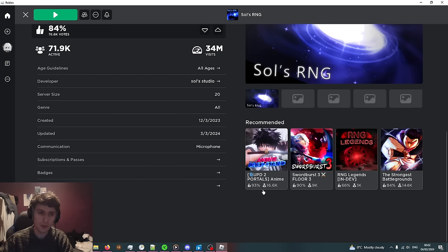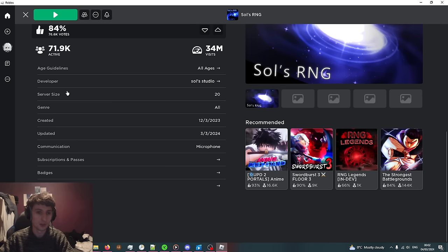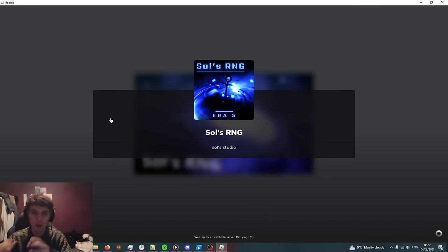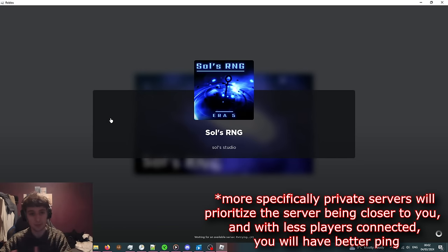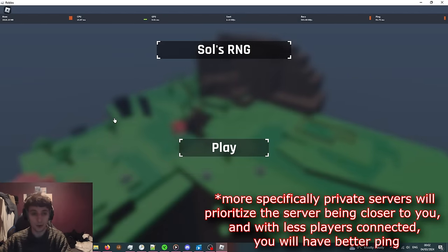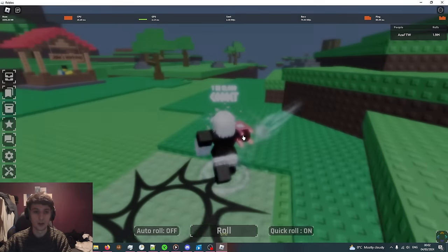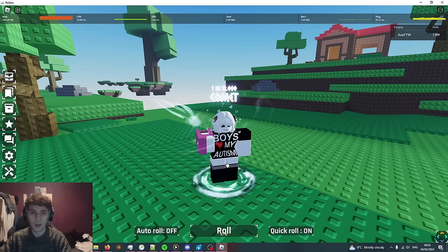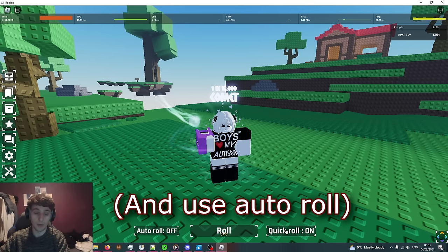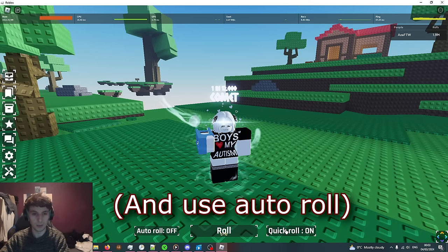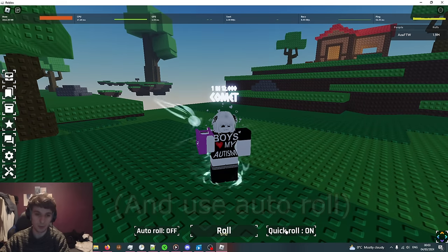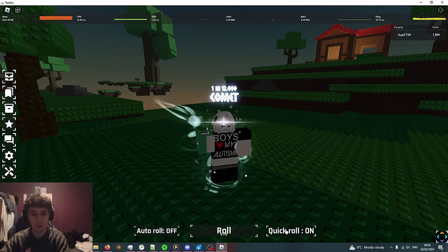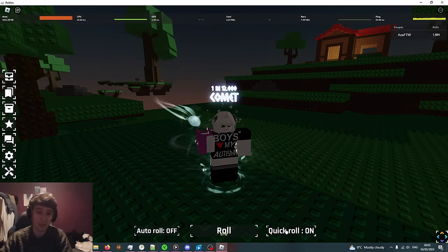So the first thing you want to do is you want to create a private server. To do this you scroll down to the servers tab and then there should be an option for you to create your own private server for free. The reason we do this is because rolling is based on ping. You get the best ping when you're in a private server and also you'll be able to pick up all the potions yourself that spawn without anyone else getting them. Then what you want to do is you want to buy quick roll, that's going to make you roll about five times faster. I wouldn't recommend paying for the VIP because that just makes you move faster and the quest reward isn't that good.